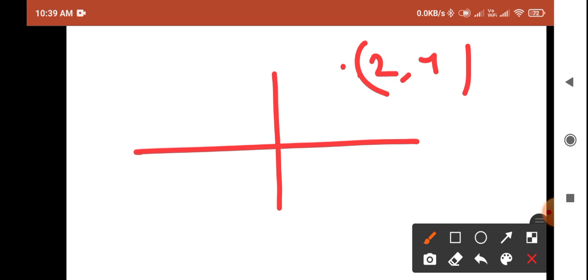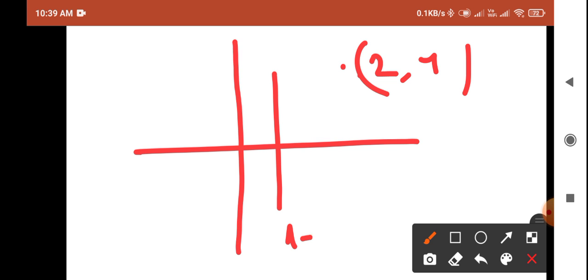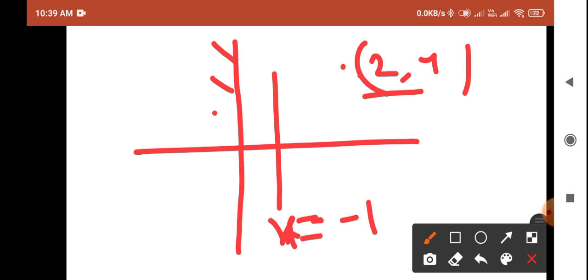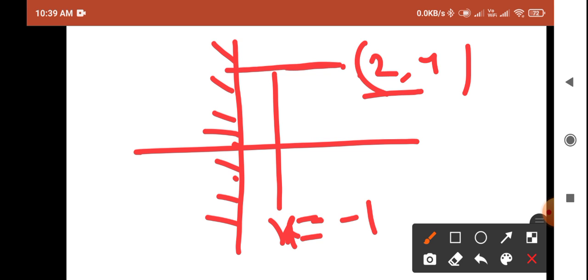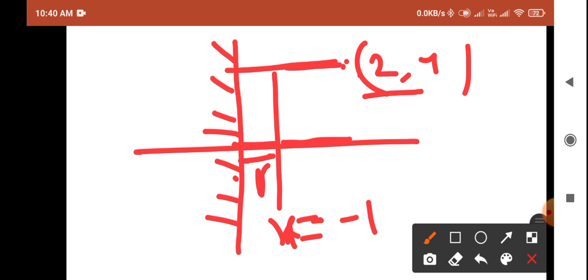The line is x equals minus one. You have to calculate the reflection of the point two comma four about this particular line. Place the plane mirror on the line x equals minus one. We find the distance between this point and the line. One unit is from the y-axis to the line x equals minus one, and then two more units to reach x equals two. So the total distance between this point and the line x equals minus one is three units.